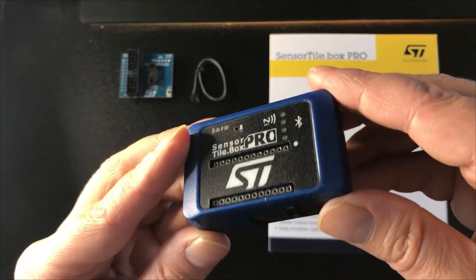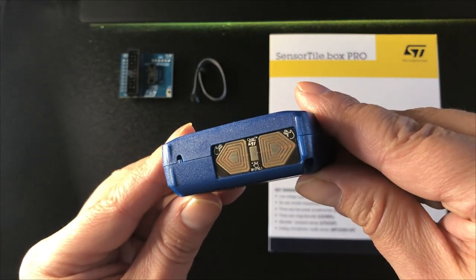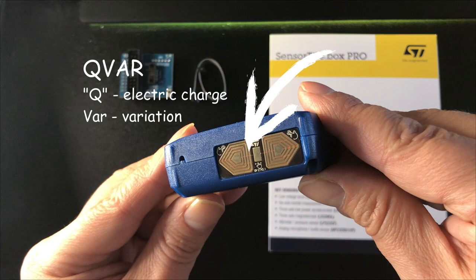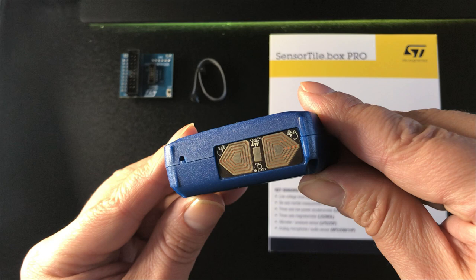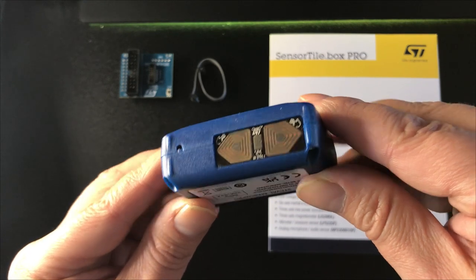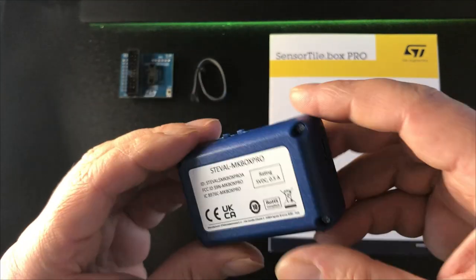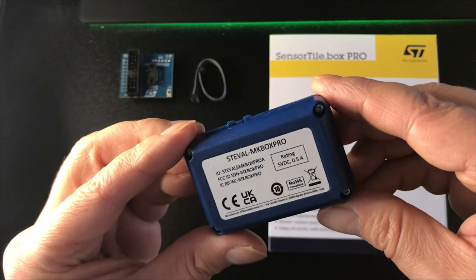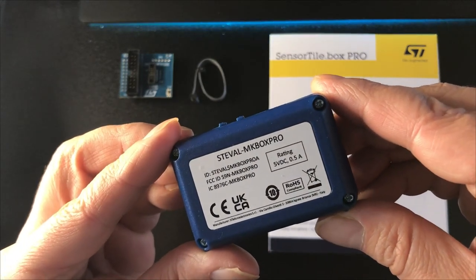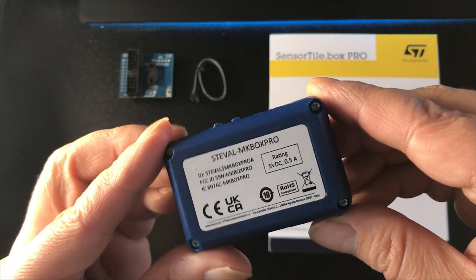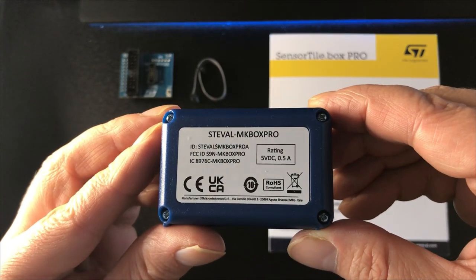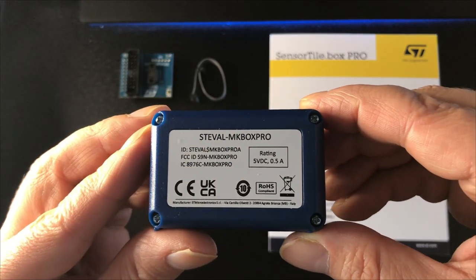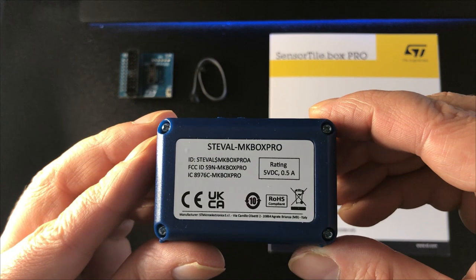Right then, rolling over to the bottom of the kit, we find some QVAR electrodes which allow the embedded QVAR channel to sense electric charge or Q variation. These electrodes can sense horizontal swiping and different tapping actions. And on the back we have some product information. As I mentioned earlier, there's also a wireless charging coil on the inside of the case bottom. So that's the outside, and as you can see, we can get access to the board itself pretty easily by removing the four case screws.